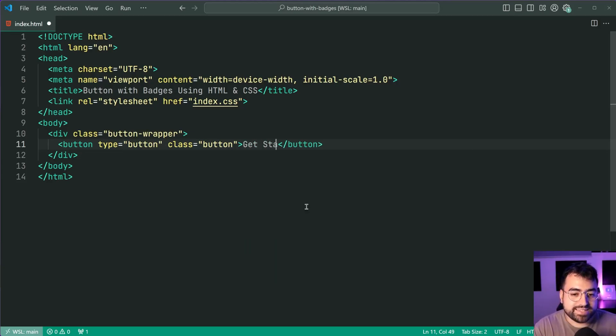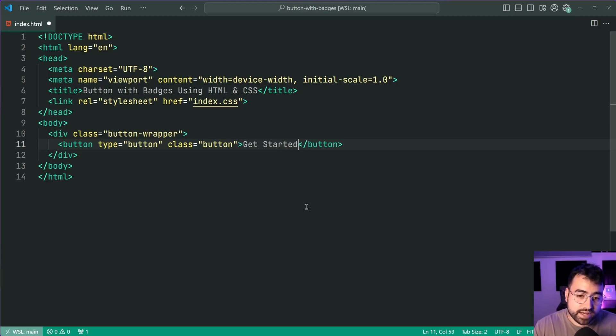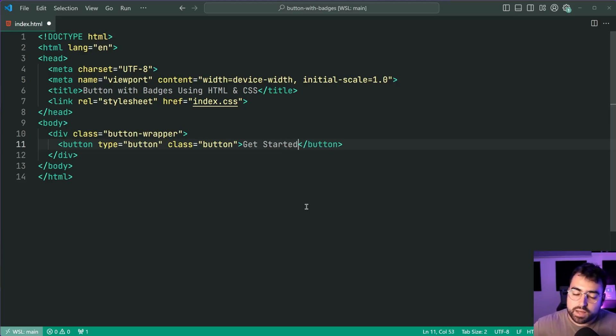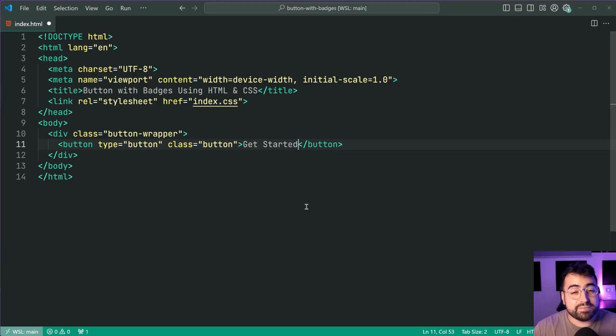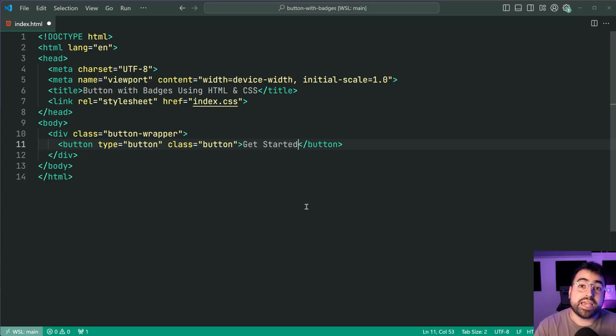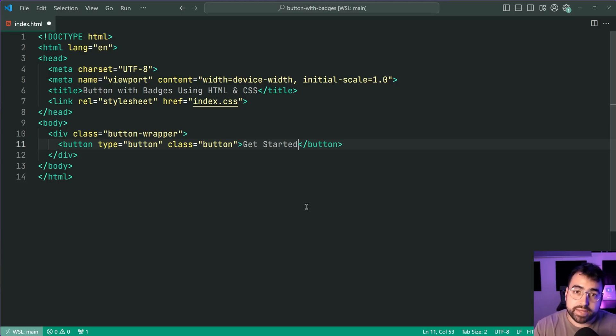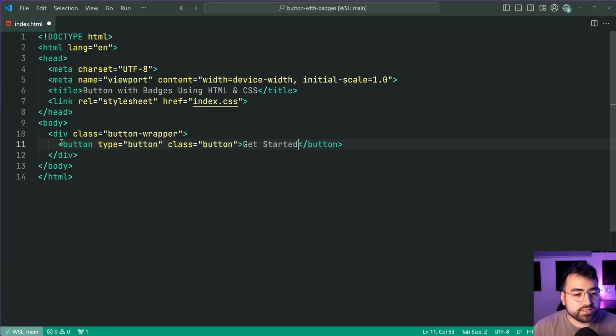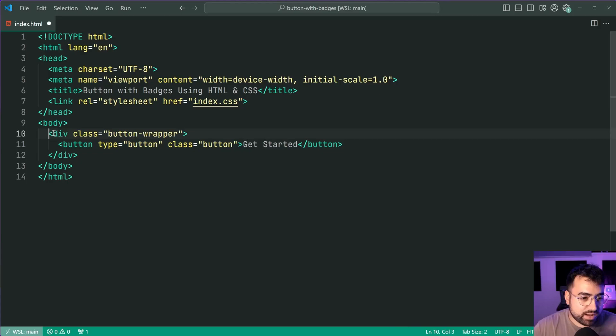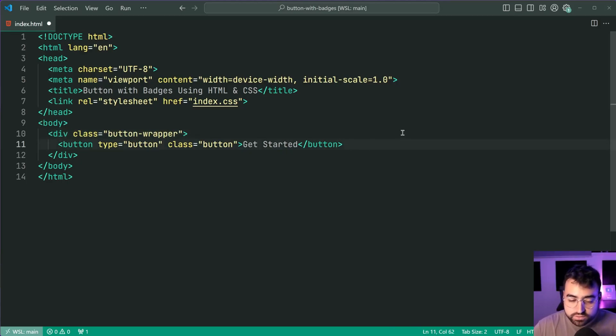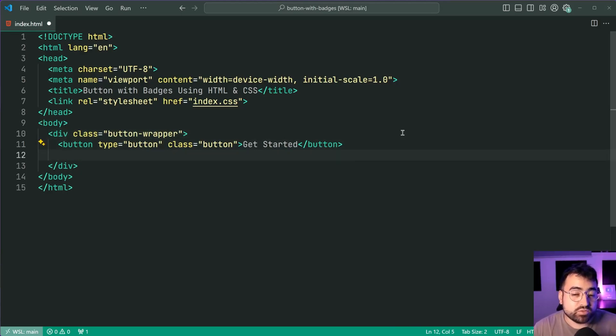Inside here we're going to say get started. Now I'm writing out this button here and I'm going to be styling it soon but maybe you guys already have your own styled button and you just care about the badge. If that's the case take your existing button put it inside the wrapper like this and also add your badge element which I'm going to be doing right now.